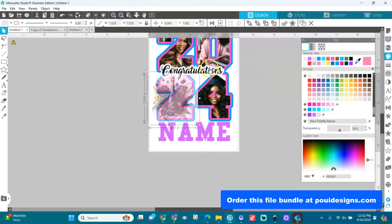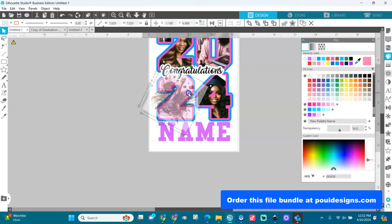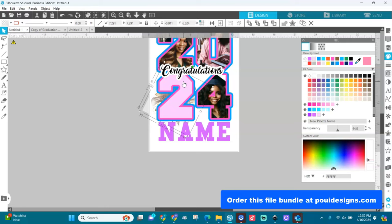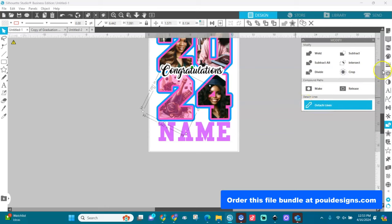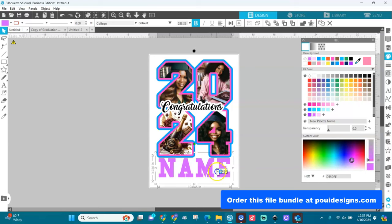I can rotate the image if needed to fit into the number two shape. Make sure your image is bigger than your shape. Once positioned, send it to the back, hold Shift, select the number two, go to Modify and crop. Then go to Fill and bring the opacity down. Now all the number shapes have images cropped into them.